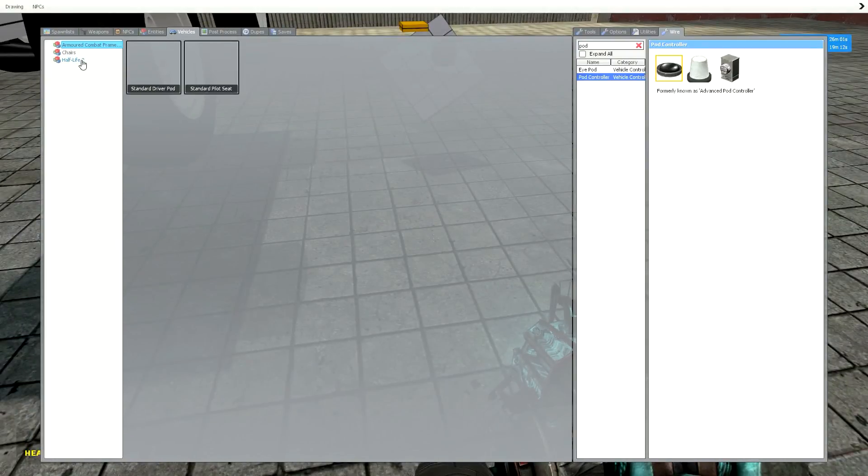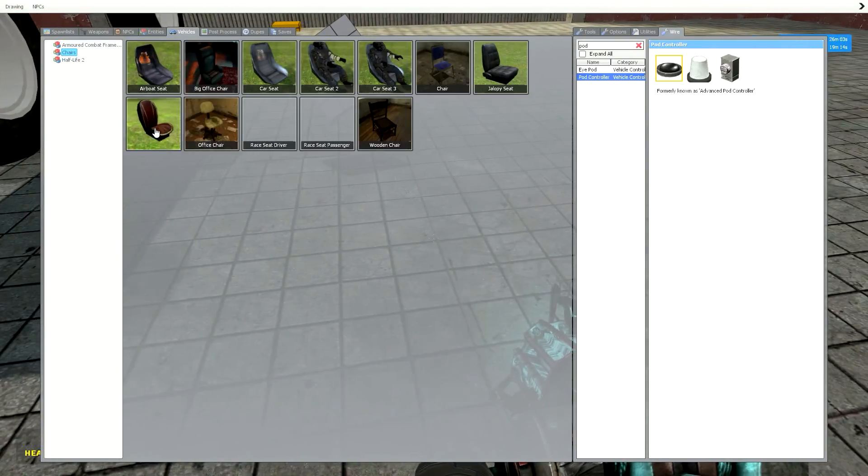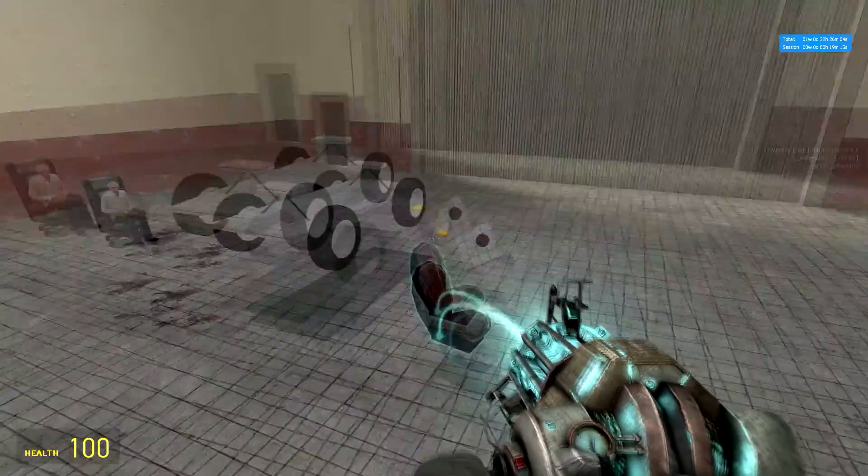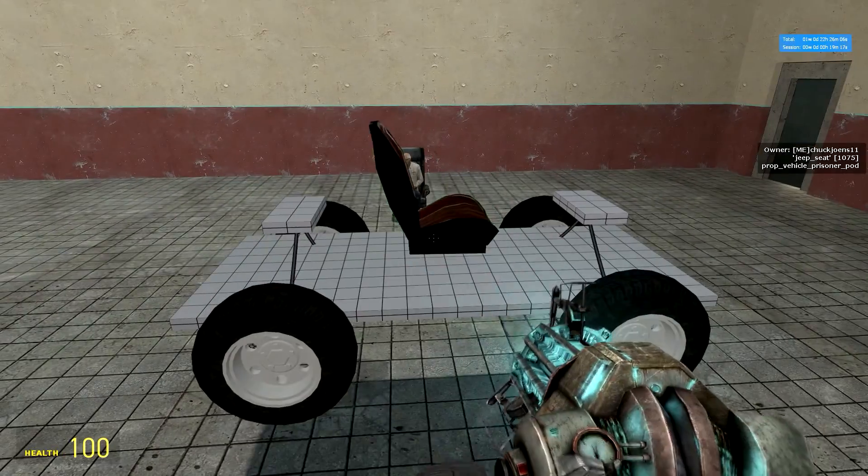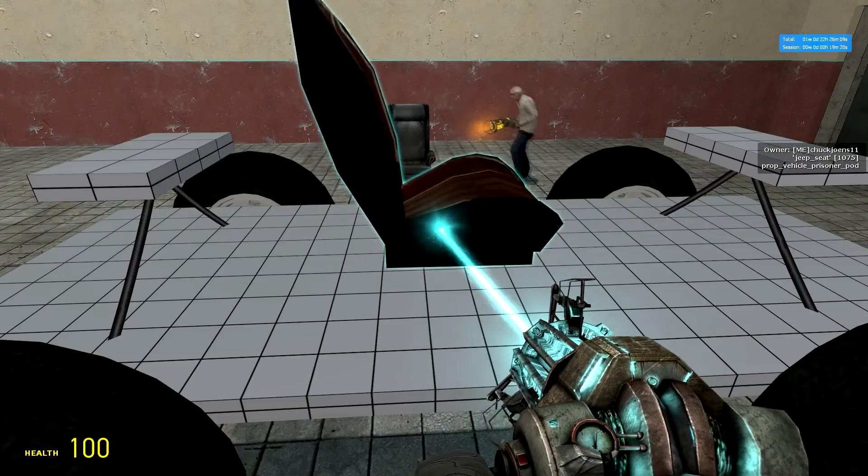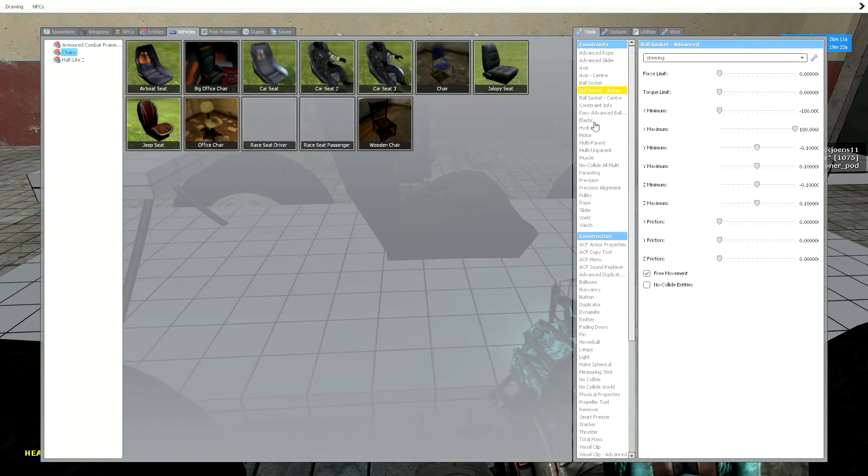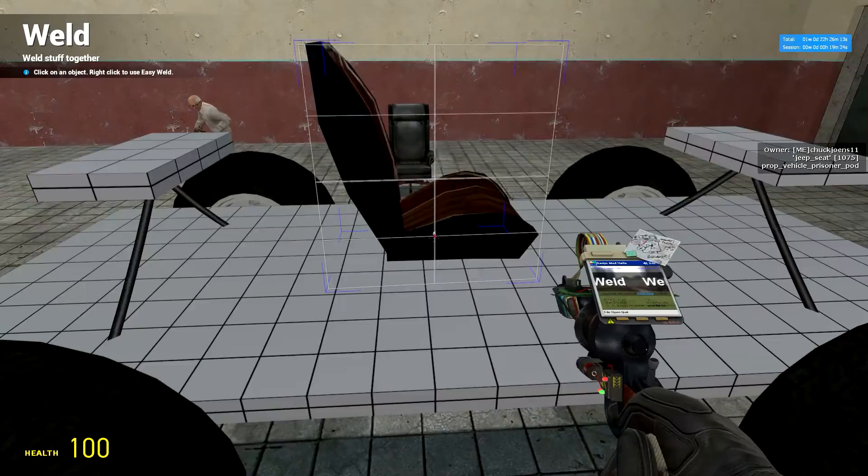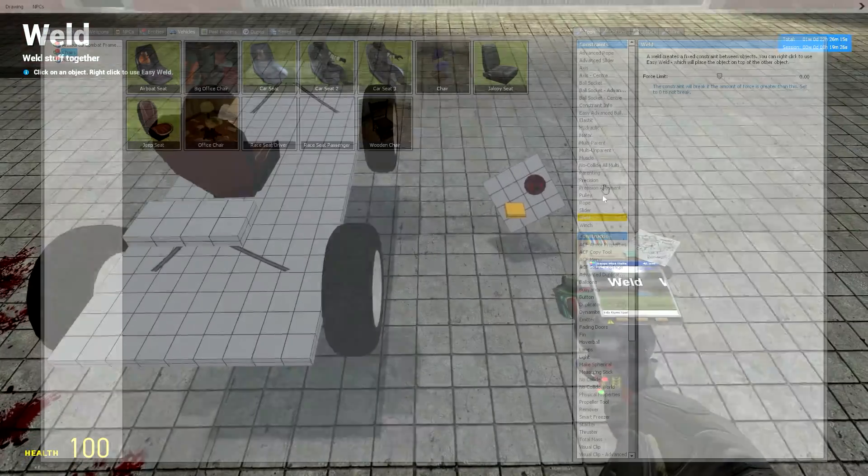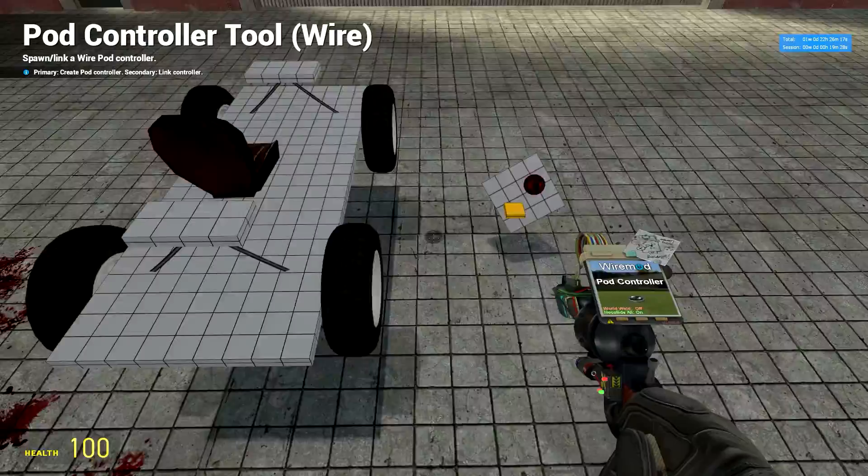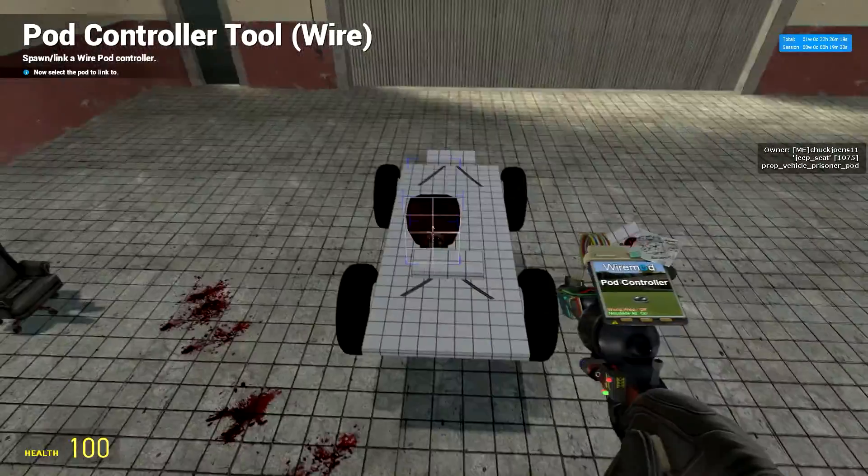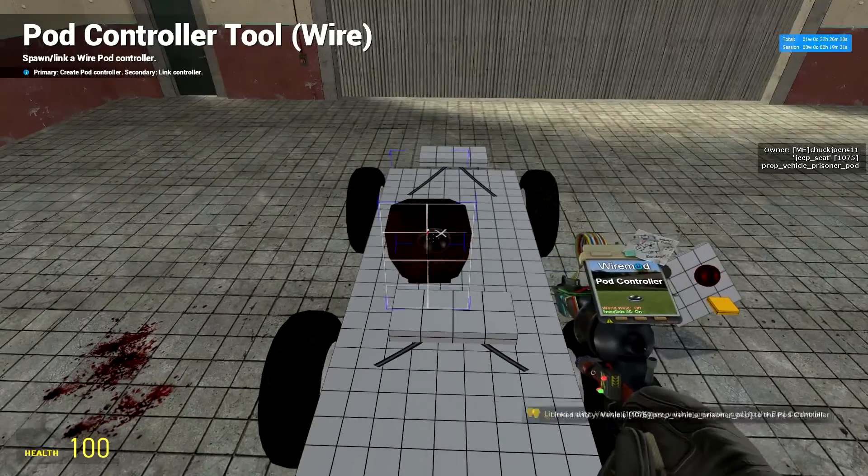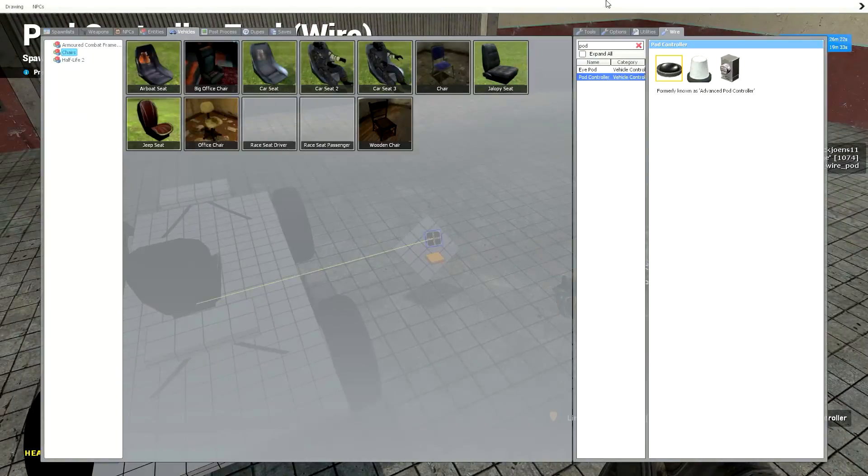Go to vehicles, chairs, spawn a seat. Disable the collisions on it. Weld that to your base plate. Get the pod controller. Right click on this. Right click on your seat. That'll link it to your seat.